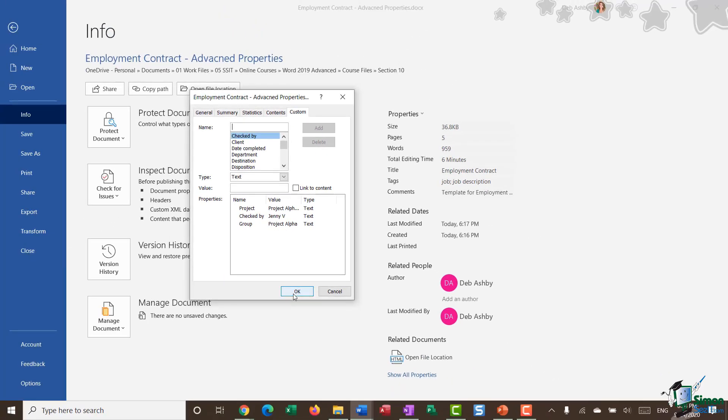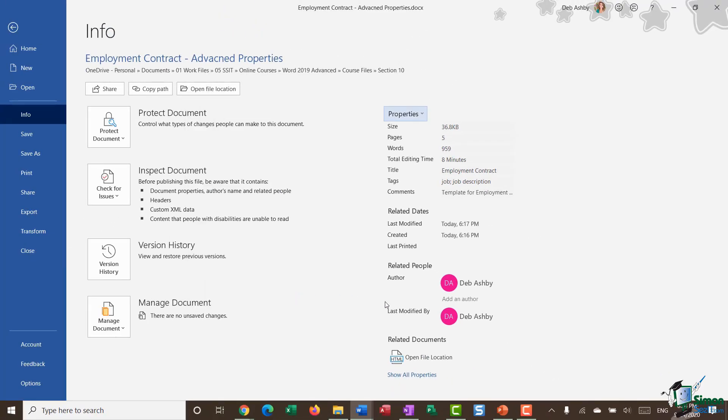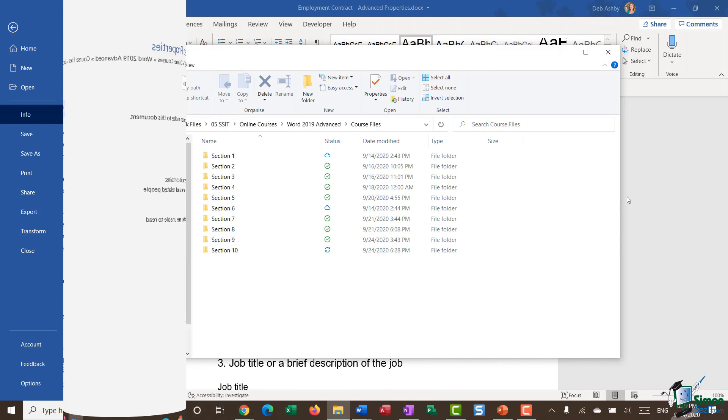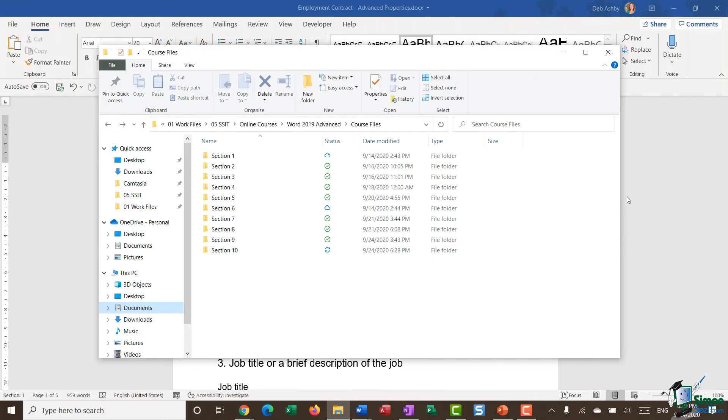I'm going to leave it there and click on OK. Now, you might be thinking to yourself, OK, that's all well and good. It's fairly easy to do. But what is the advantage of taking the time to add in properties and advanced properties?